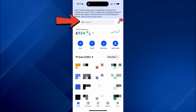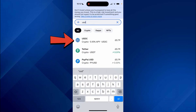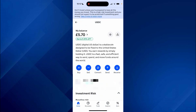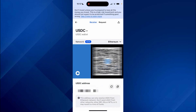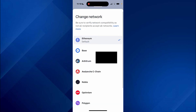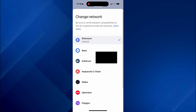Now come into Coinbase and at the top click on Search. Type in USDC and click on Receive. Go to the right of Network and tap on Ethereum — you can use the Ethereum network but it has quite high fees when transferring.